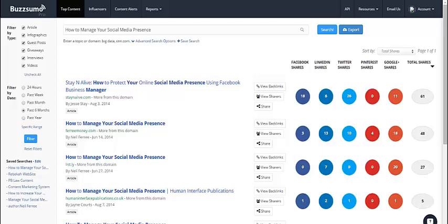This is Neil Faria of FariaMoney.com, and in this video I'm going to give you a high-level overview of the BuzzSumo app, considered by many to be one of the top, best-of-class social media tools in terms of social monitoring and tracking. And here's why that's the case.